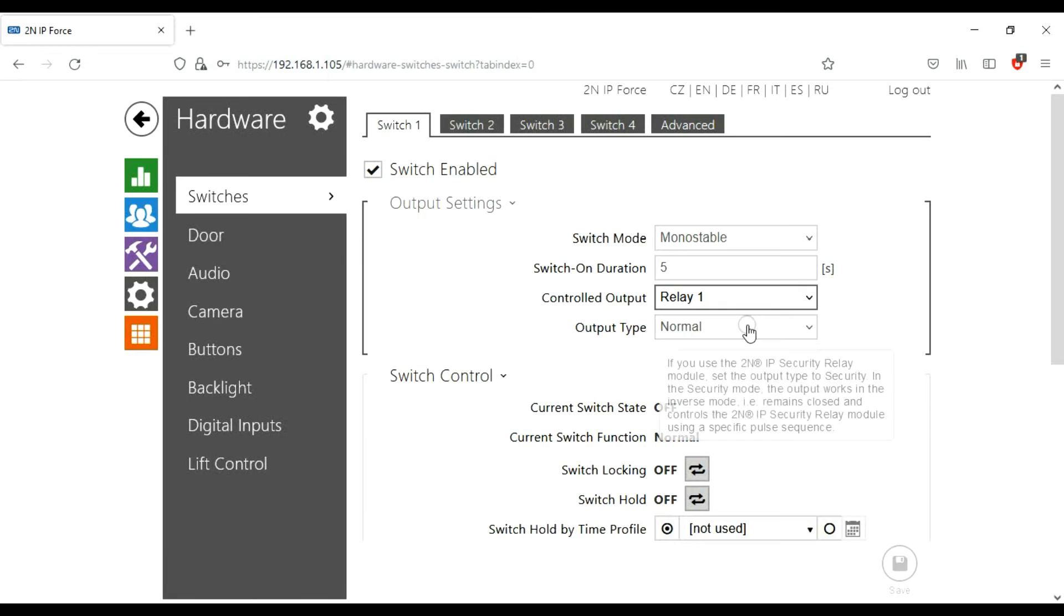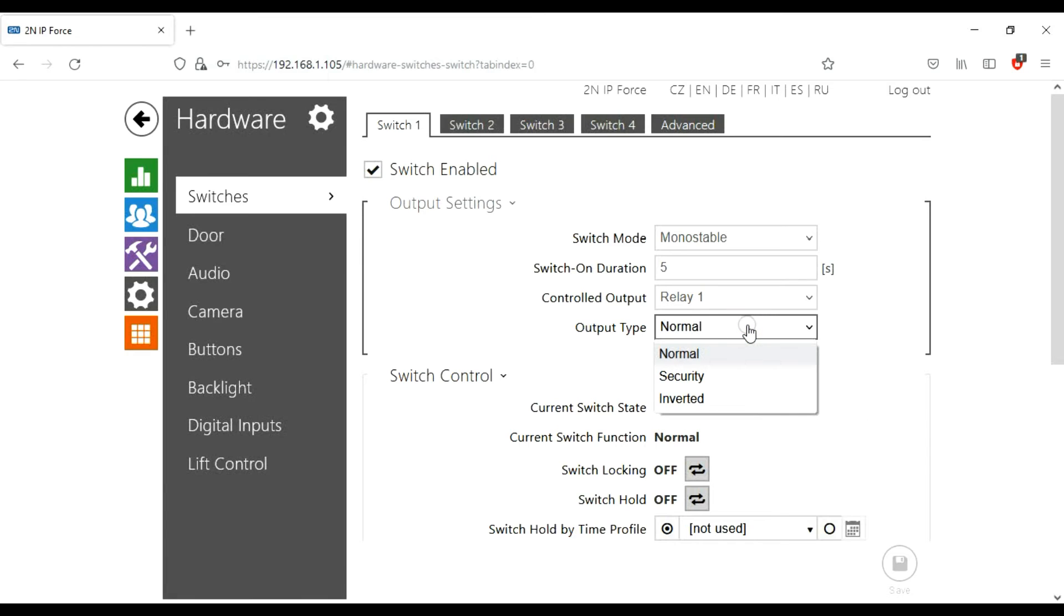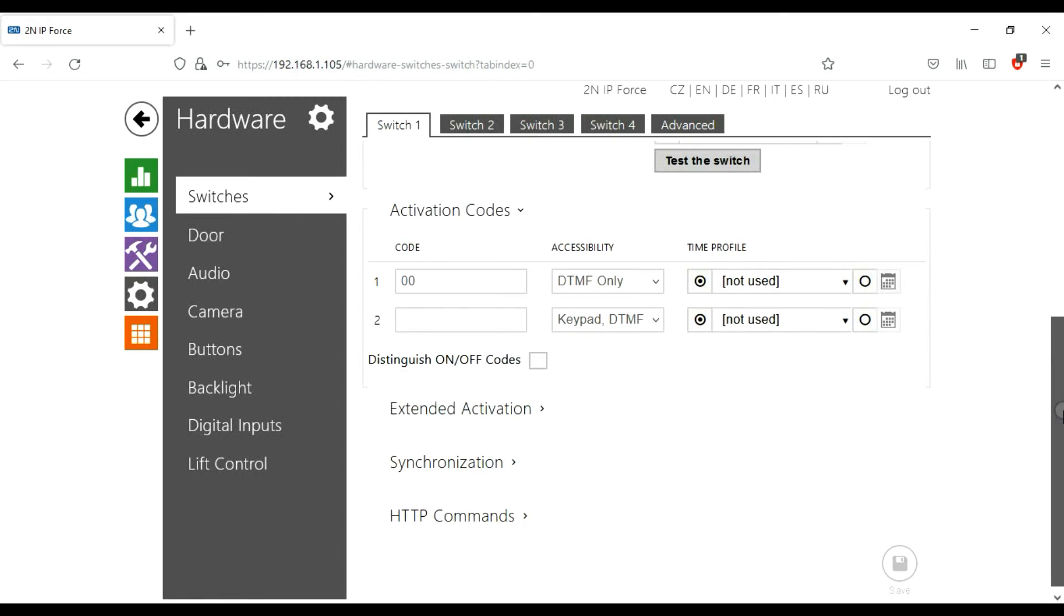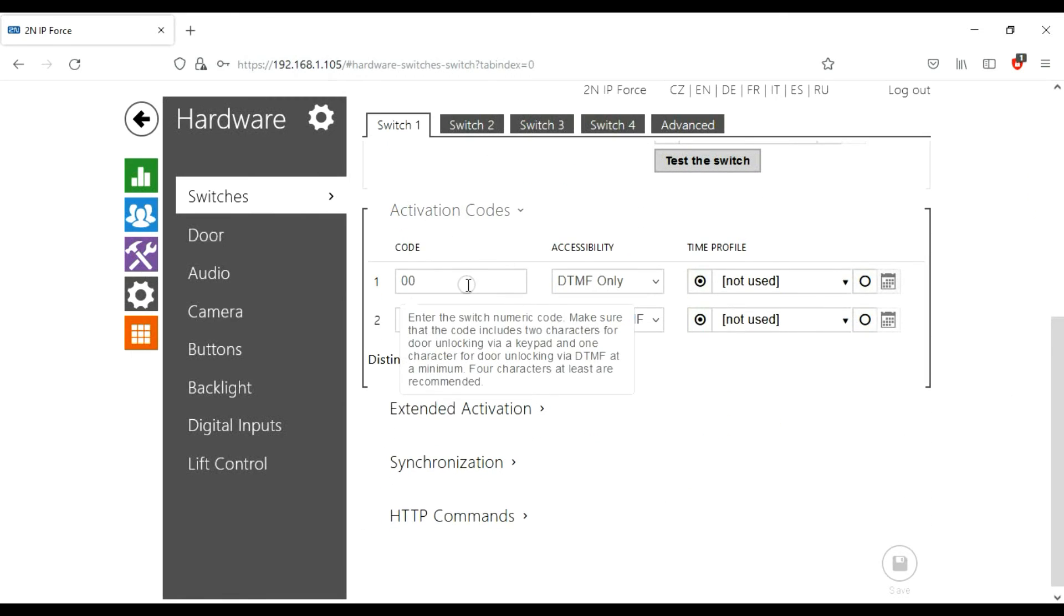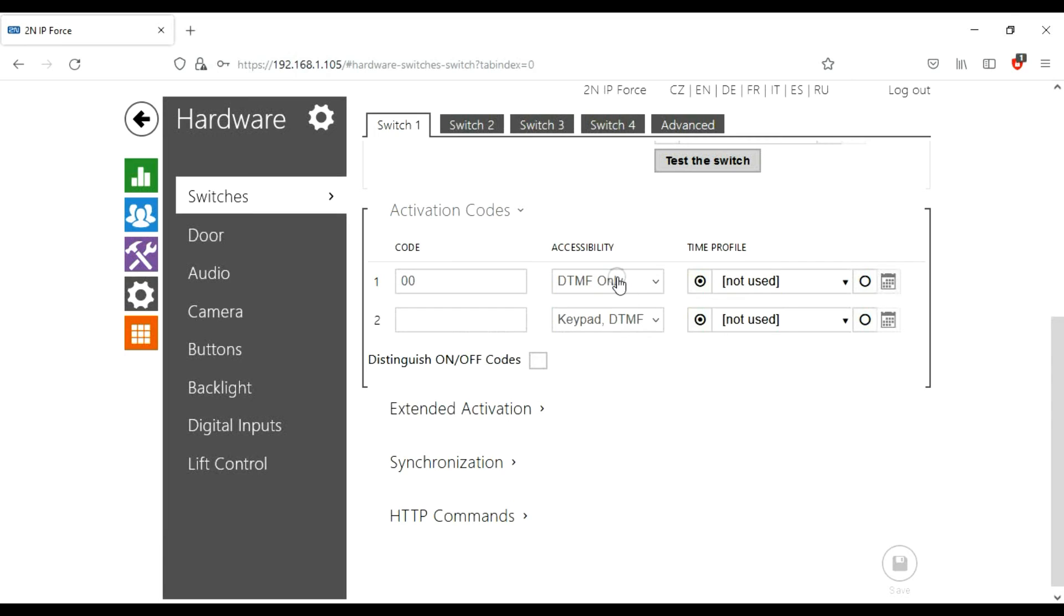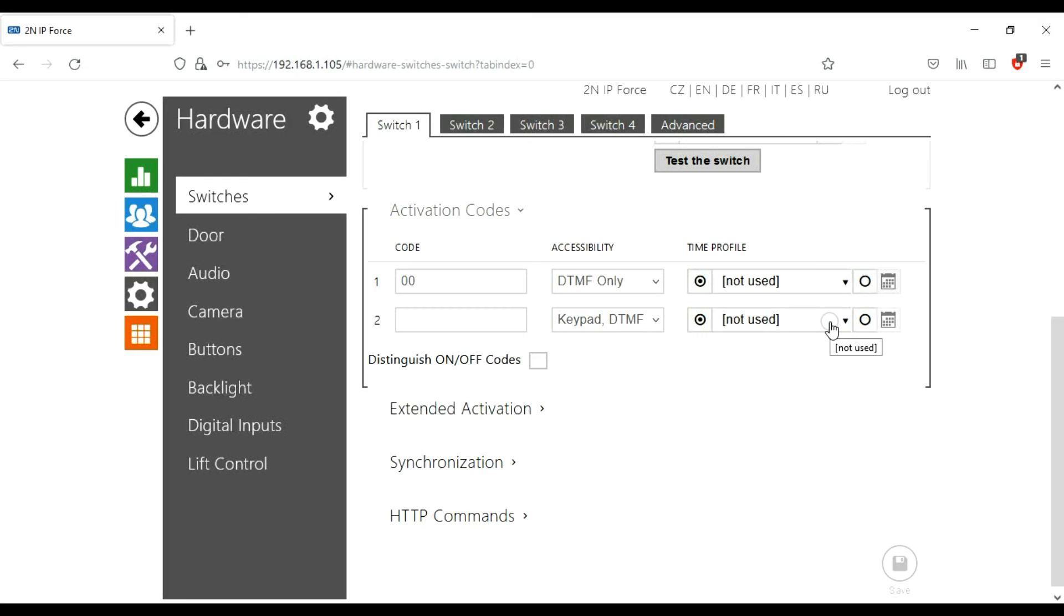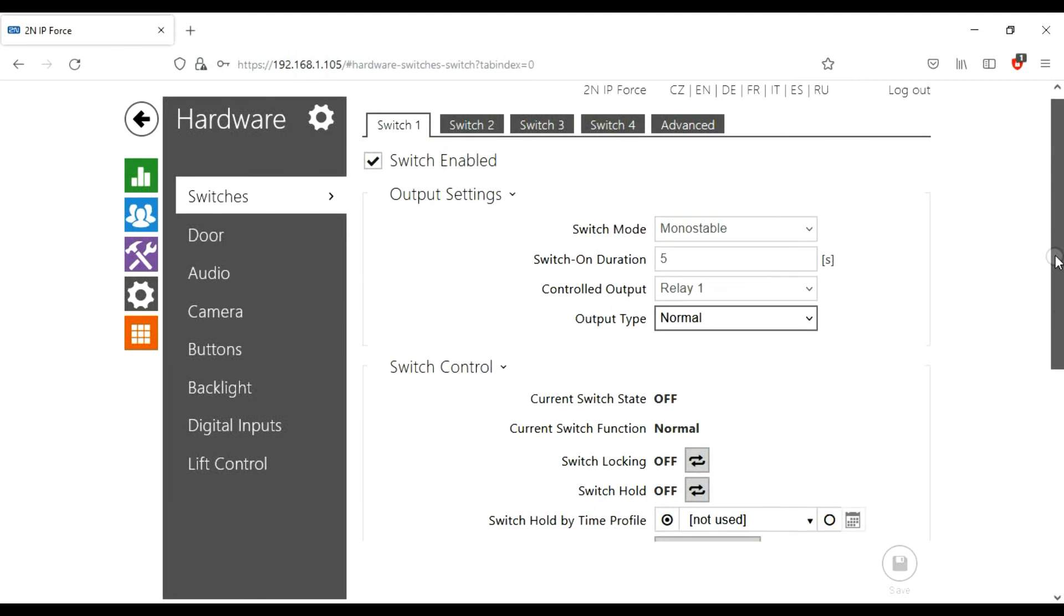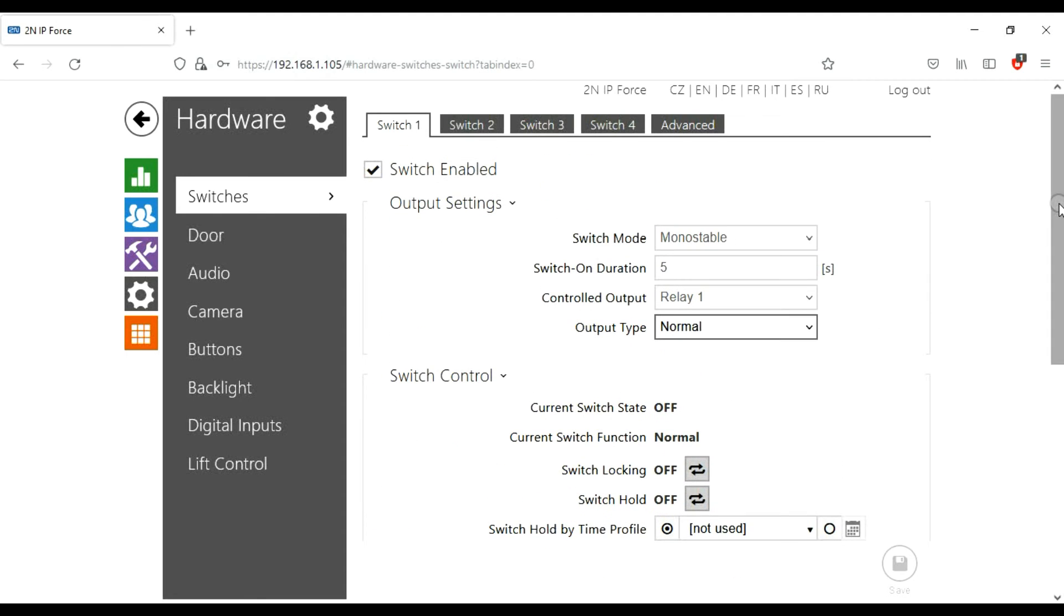The output type is normal. In other videos we will discuss what a security relay is. Further down, activation codes. How do you tell the lock to unlock? You can see DTMF, that's the dial tones. What numbers you press on your phone to tell the lock to release, to tell the door to release the lock. This preset is zero zero, so it's perfectly fine to leave it as that unless your customer has a specific code they want to use. Then log out.